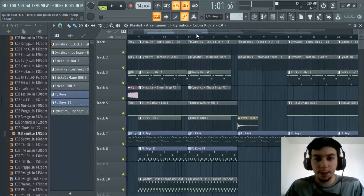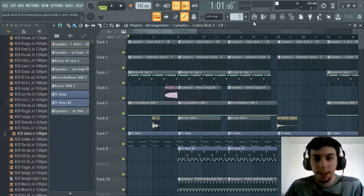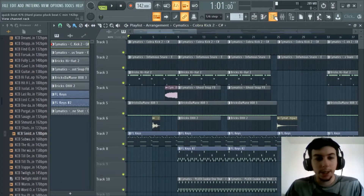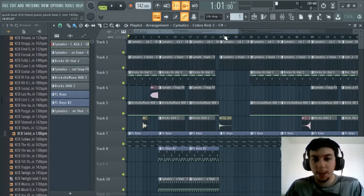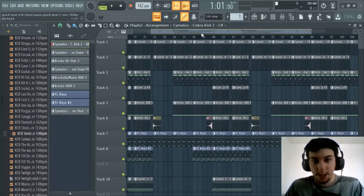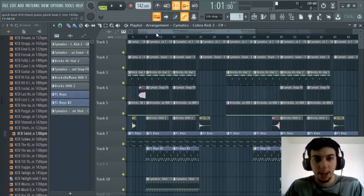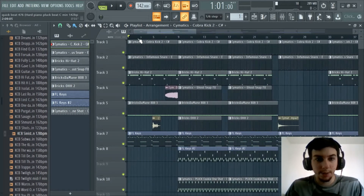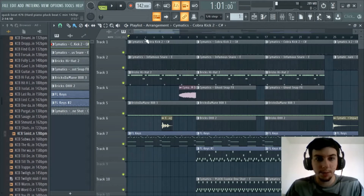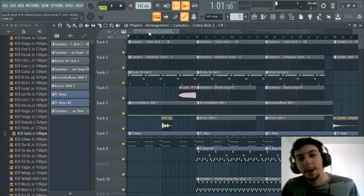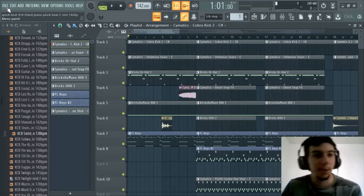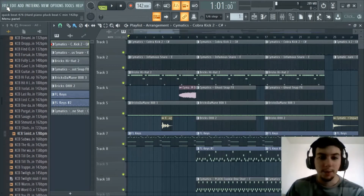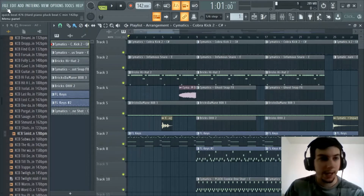So yeah we got a dope beat here already. We got it all made, all put together, and I'm going to kind of show you guys the first steps in terms of what to do to start exporting to upload. Once you have the beat there, we got our tag on this one.